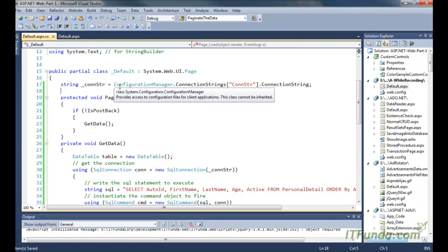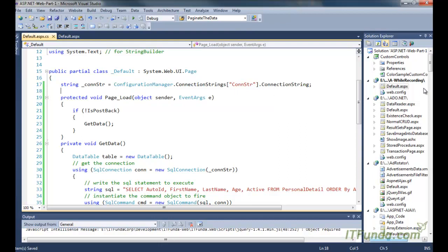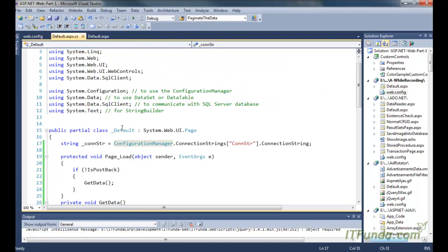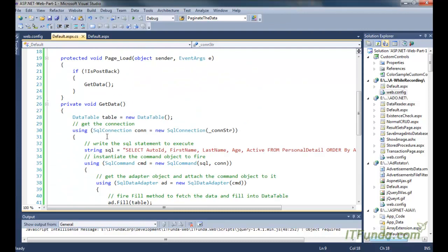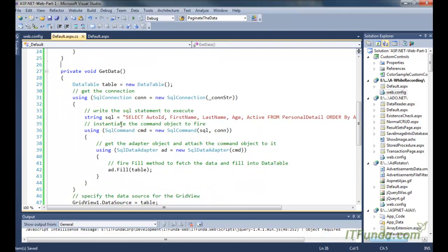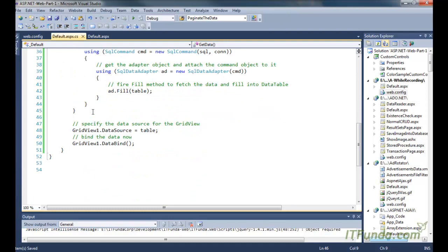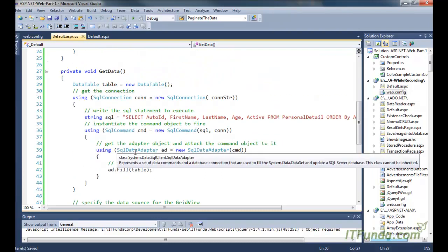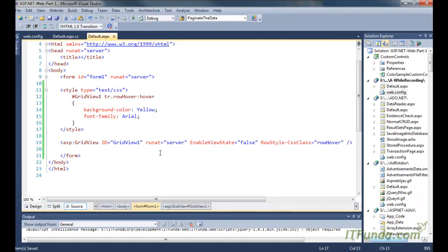In the code-behind file, the first line of code is basically a page-level variable that retrieves the database connection string from the web.config file. You can see that this connection string is being retrieved using the ConfigurationManager object from the System.Configuration namespace. When the page loads for the first time, we call the GetData method, which uses ADO.NET to retrieve data from the personal table, filling it into a DataTable object that is then populated into the GridView.